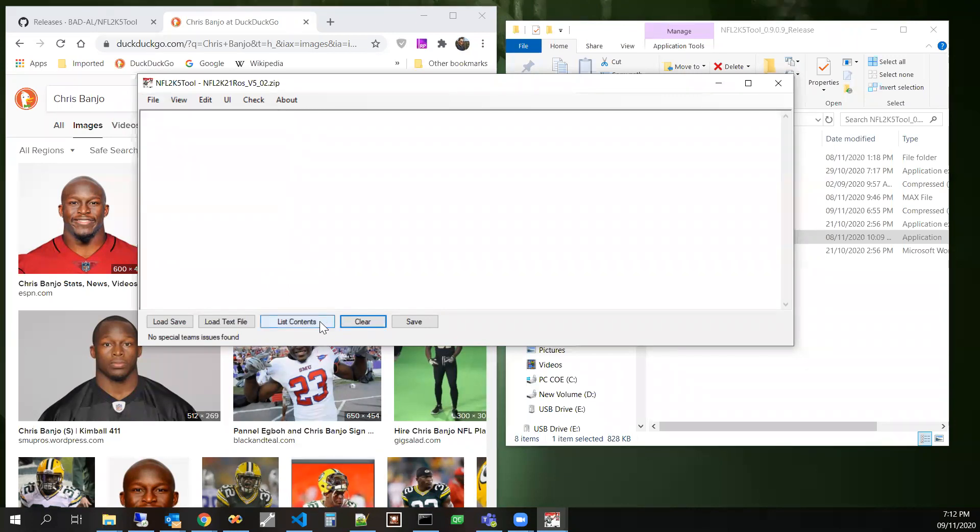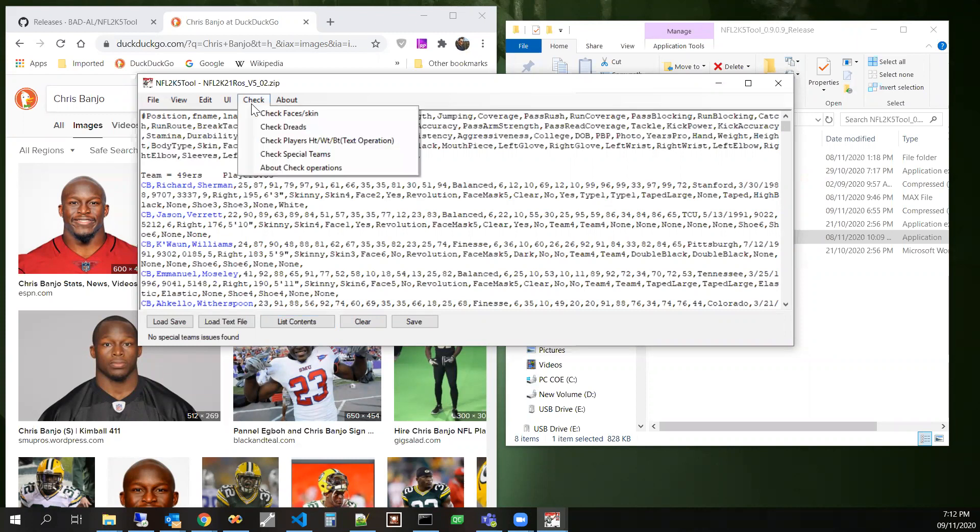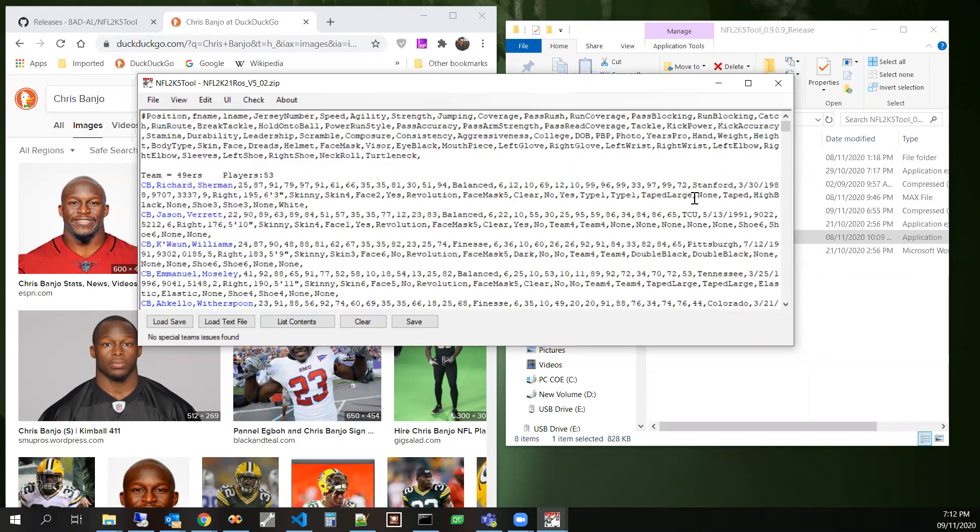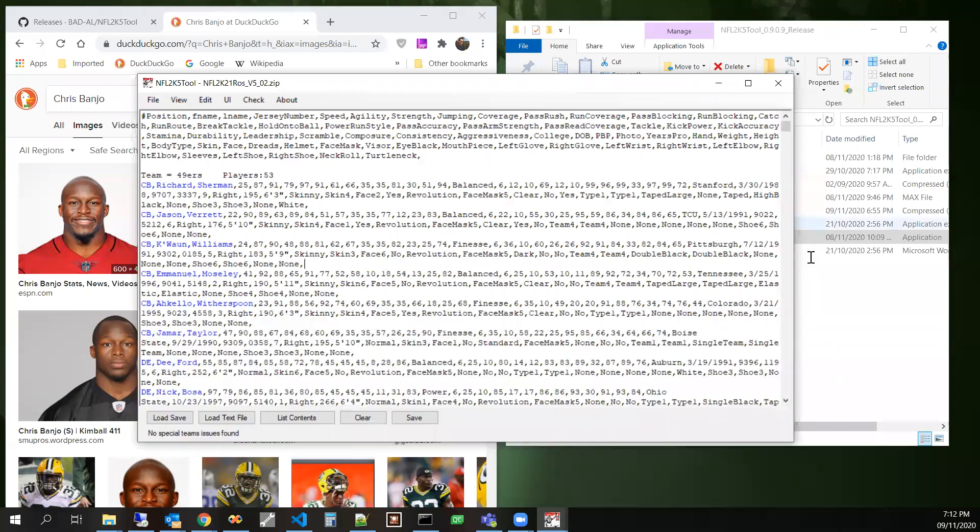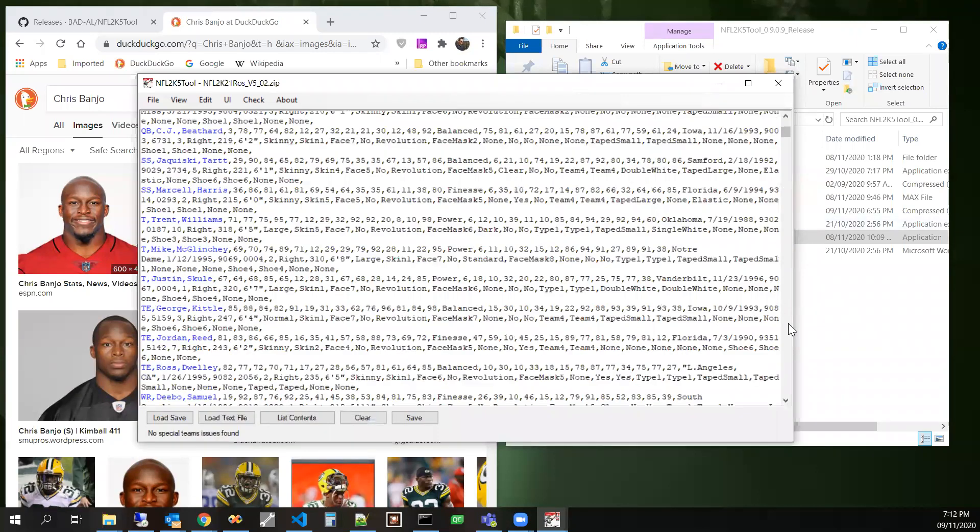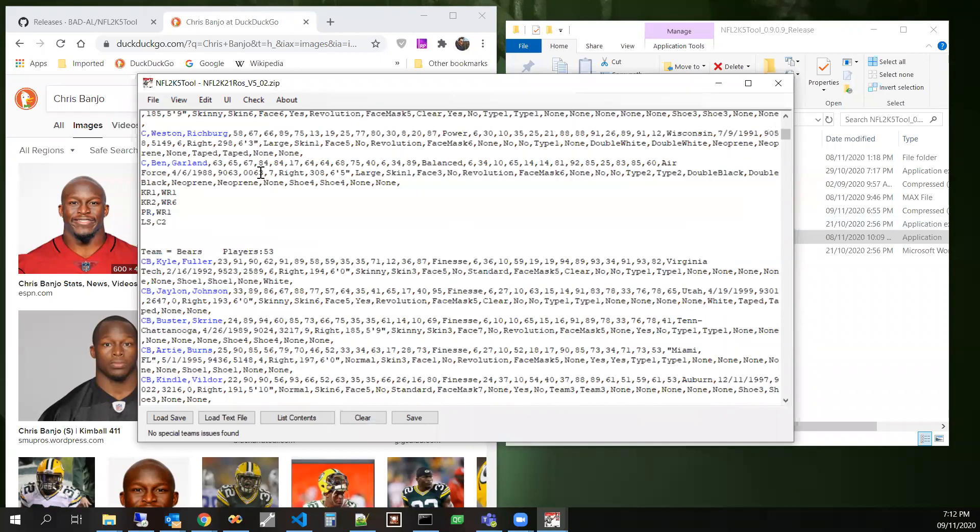But now you could do that, or you can just go to this reset key. And so now when we reset the key, it lists the contents. It'll reset the key to show all of the stuff. And let's also list special teams.